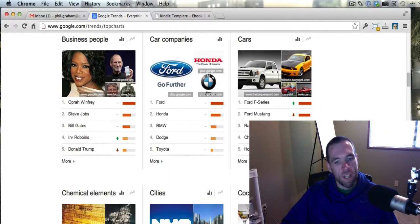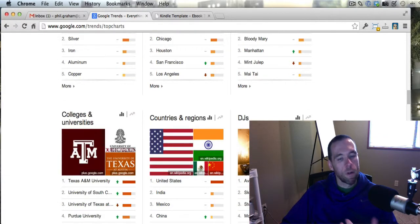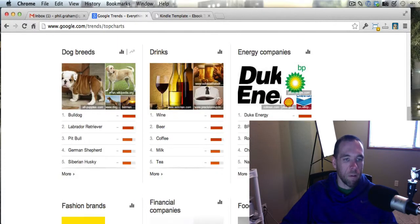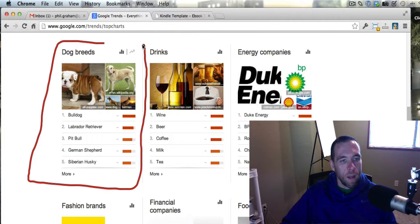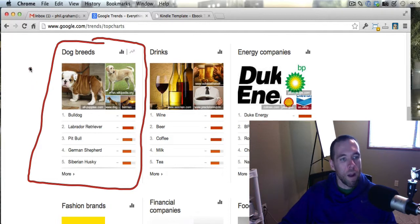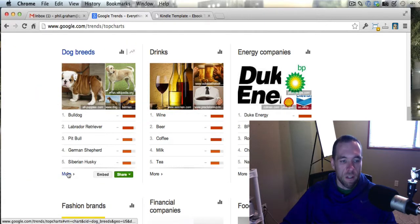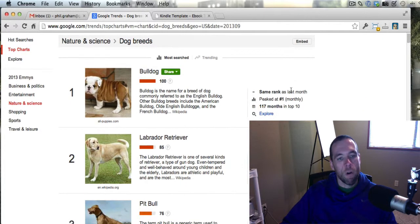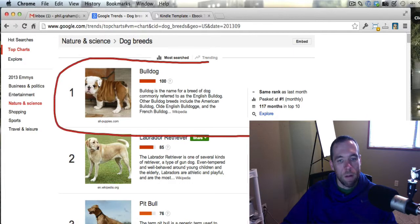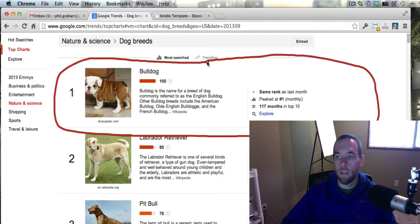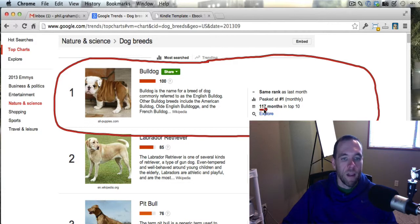Let me give you a couple examples — we'll talk about fiction and nonfiction. Let's do nonfiction first. Let's say you're going to write a book about dogs and you weren't sure what breed to write about. Here is the dog breeds chart, and we can see exactly which dog breeds get the most searches. We are not guessing, we're not hoping — we can write about the breeds that people are talking about and searching for the most. When you do that, you give yourself the best chance of selling more books. So I'm going to click on that chart. And we'll see that overall, right now, the Bulldog is the number one most searched breed in the entire world — as of today, October 21st, 2013. They are number one. They've been in the top 10 for 117 months, and they are the most popular breed in the world in terms of what people are searching for and talking about on Google.